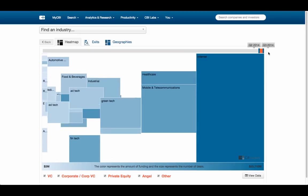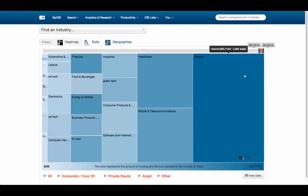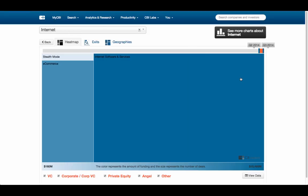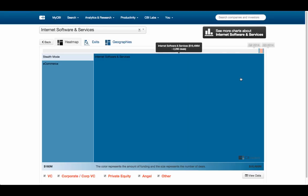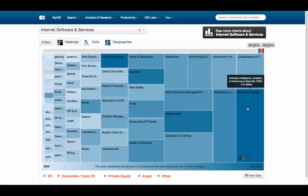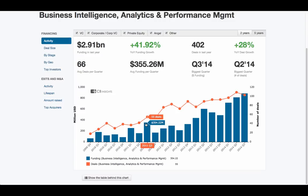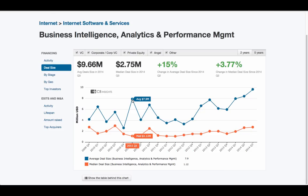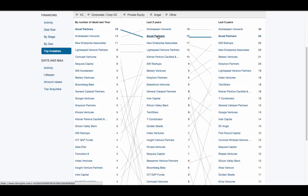The heat map here is interactive, and you can click through to get a more granular view of an industry, including its financing trends, deal size averages, and top investors or acquirers.